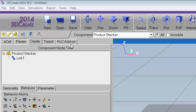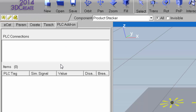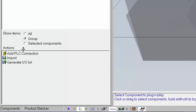Since I'm using 3D Create, I do need a license to use the PLC add-on. If I was using 3D Automate, I would not need a license. To connect to the PLC, I'll click the PLC add-on tab, go down to the actions section, and click Add PLC Connection.